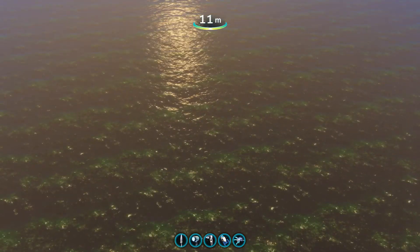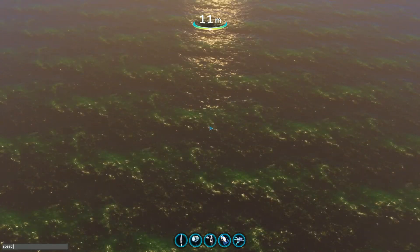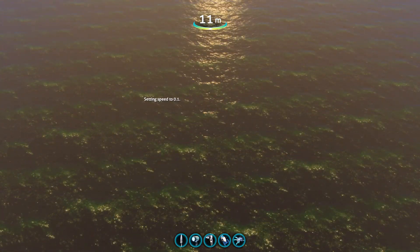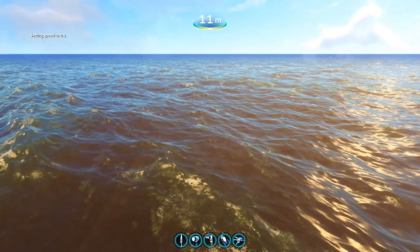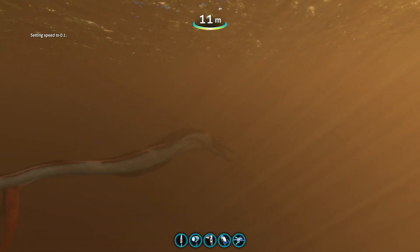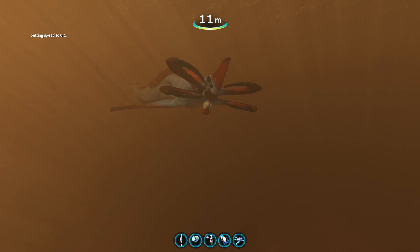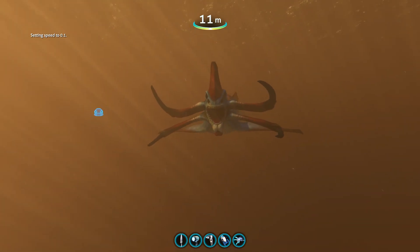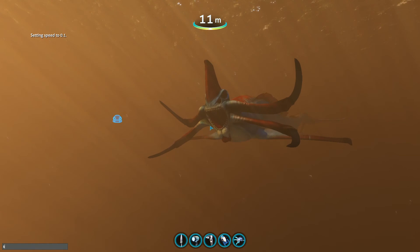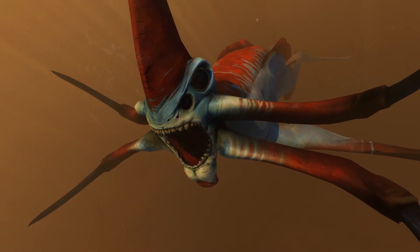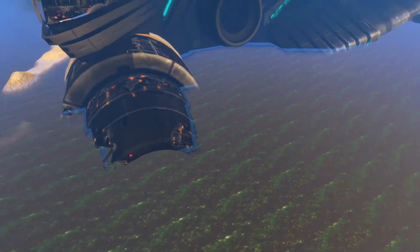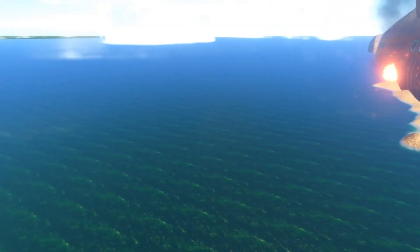We're going to do the speed 0.1 command so everything's still playing but extremely slow — as you can see the water here is extremely slow. Now let's find our Reaper. What we want to do is use speed 0 when its mouth is wide open like that. So let's do speed 0. You can frame your Reaper to look like this. But I'm noticing the water is a bit murky here — I want to get a better picture than just that, so I'm going to go find the Dunes and take a picture there instead.